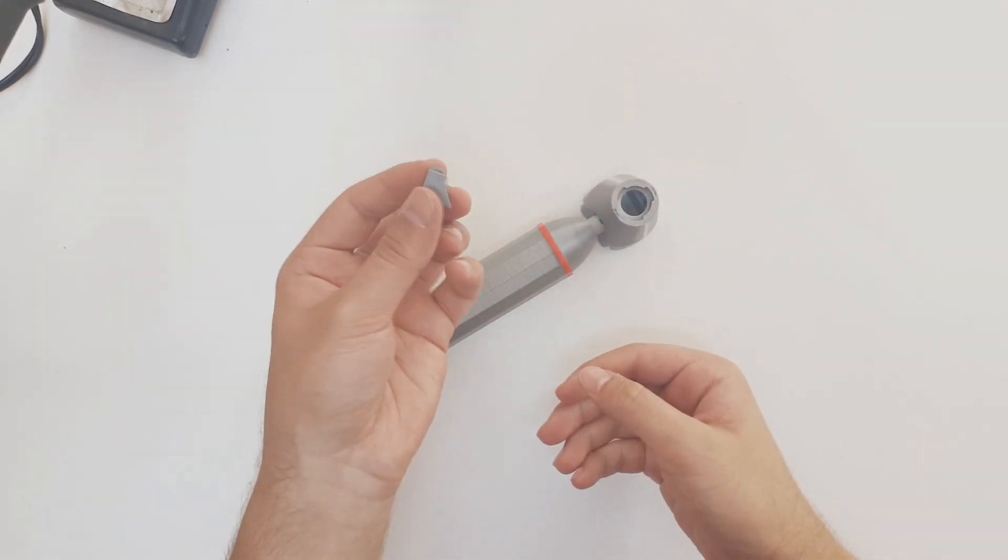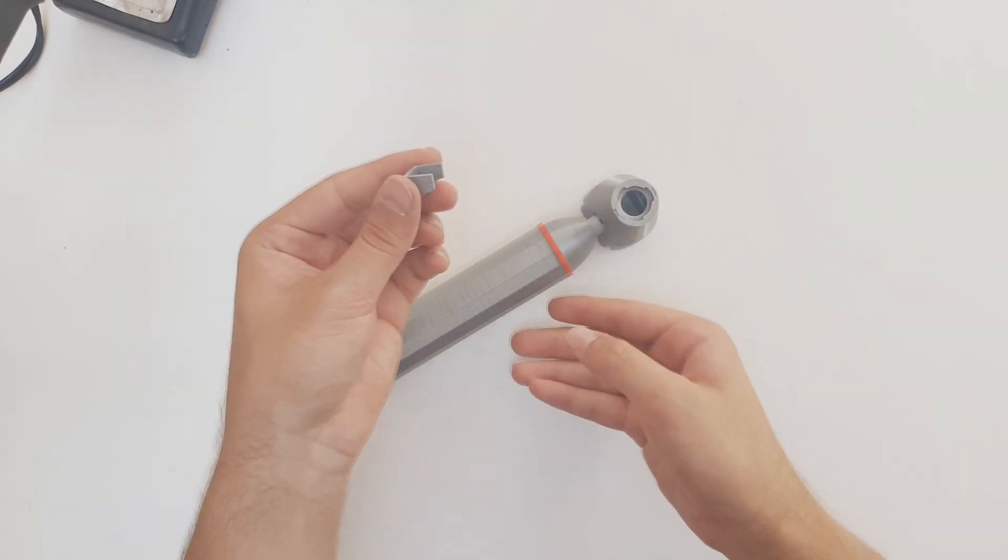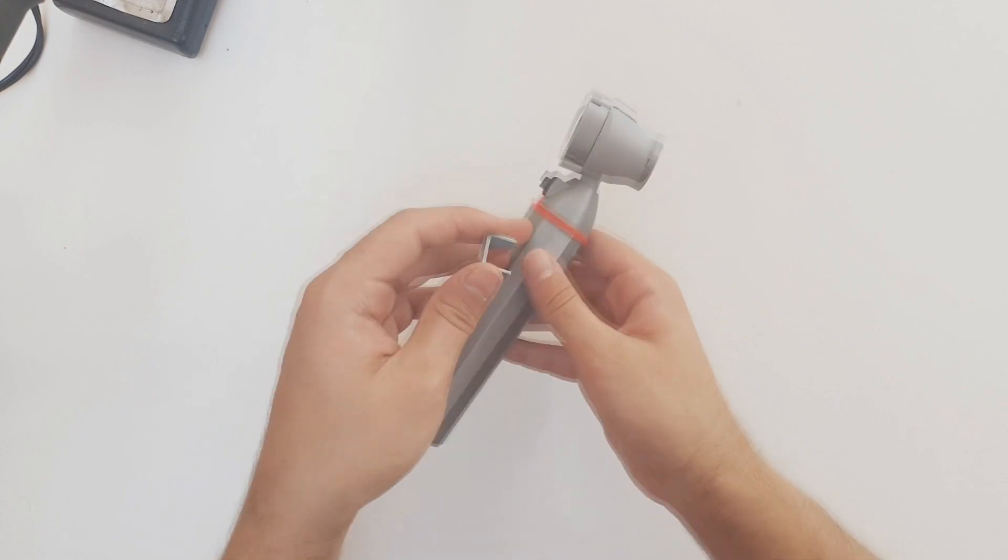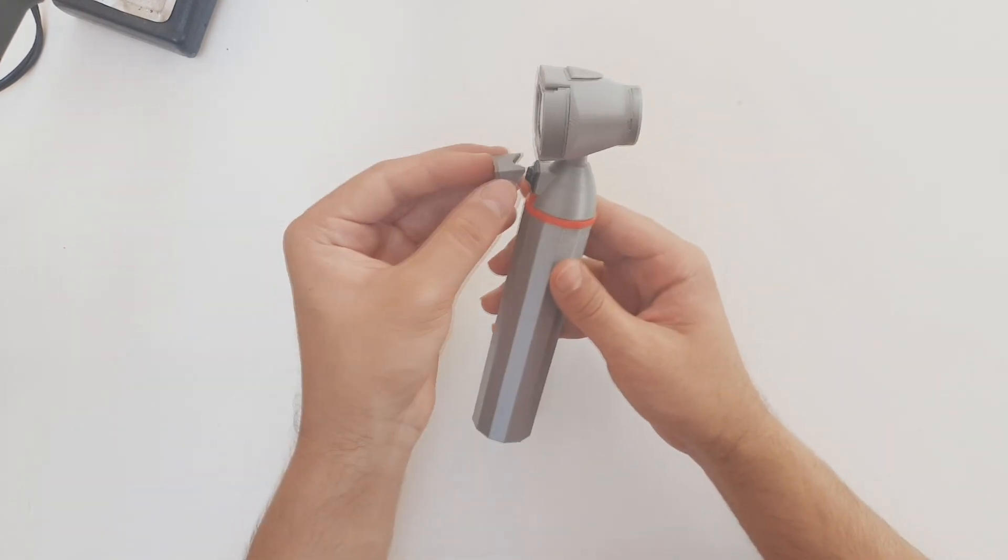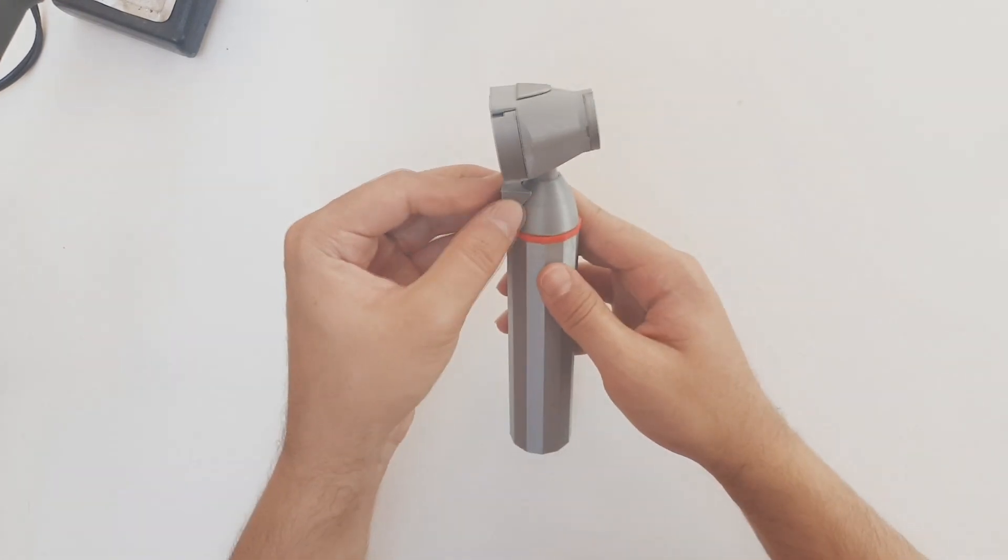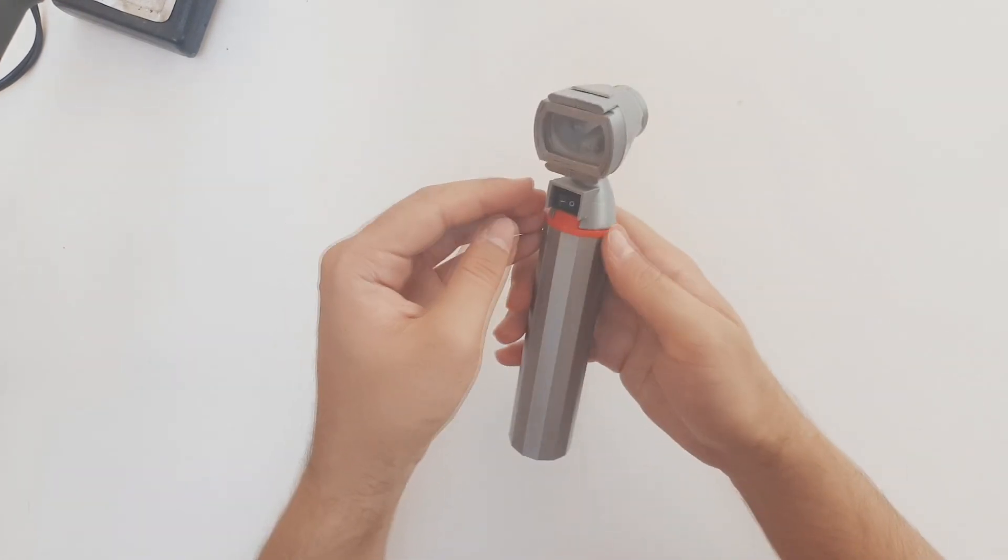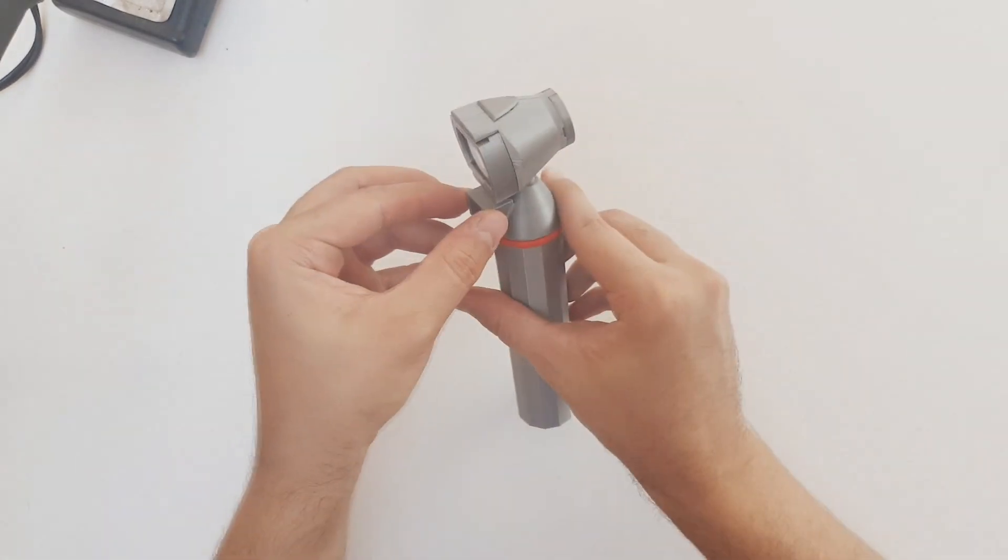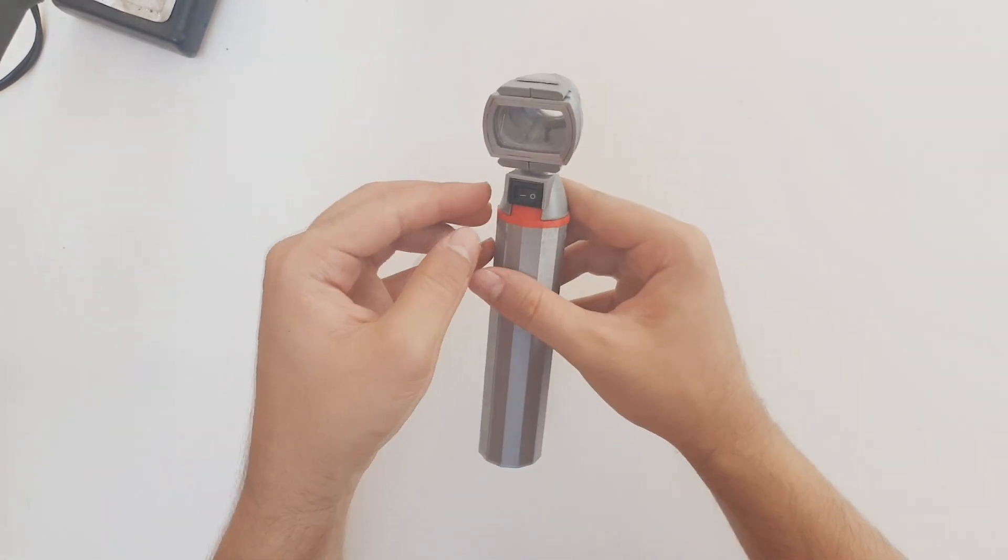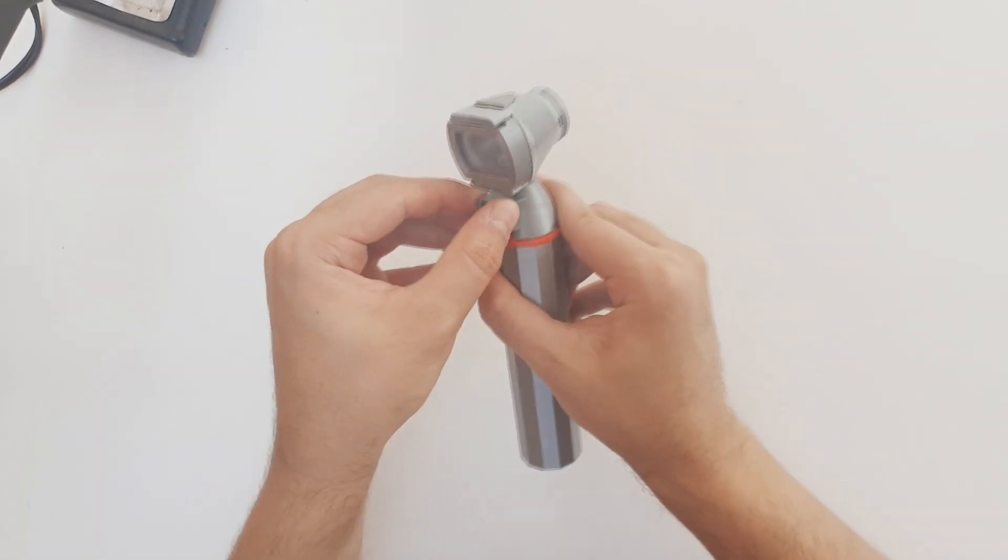As another optional step, a button guard can be installed right above the switch. This will help prevent accidentally activating the switch. I will install it on this otoscope using some super glue.